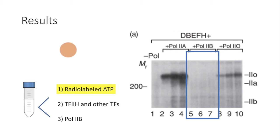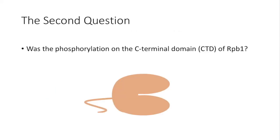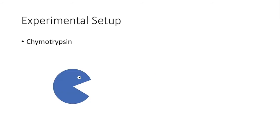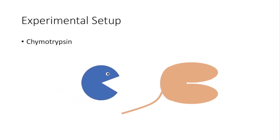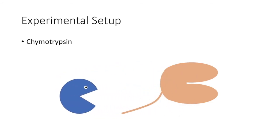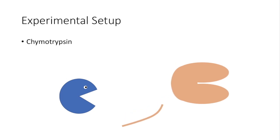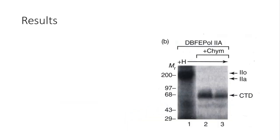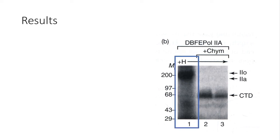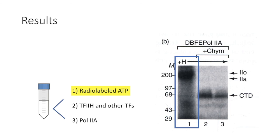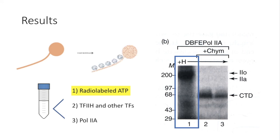The second question Reinberg and colleagues were trying to answer was, is this phosphorylation happening at the C-terminal domain of RPB1? And to this end, they will be using a specific enzyme, chymotrypsin, that will cleave the C-terminal domain off from the RPB1 of the RNA polymerase 2 complex. So for panel B of figure 11.20, the plus H and arrow here indicates that all three lanes will contain the listed general transcription factors and TF2H. In lane 1, it is a repeat of the previous experiment that when you add RNA polymerase 2A, the form that contains the unphosphorylated form of protein RPB1 will be found phosphorylated.